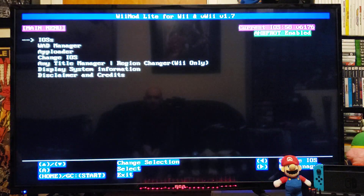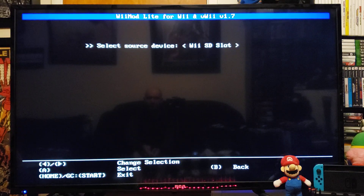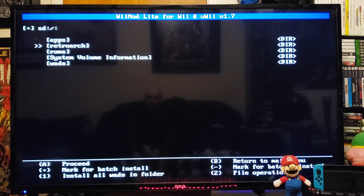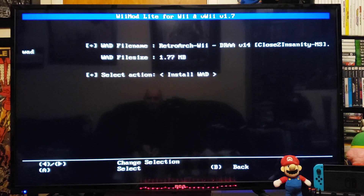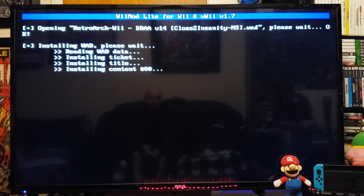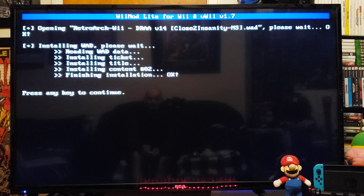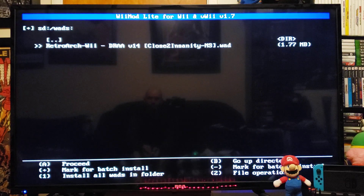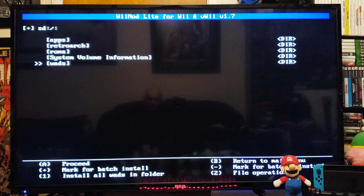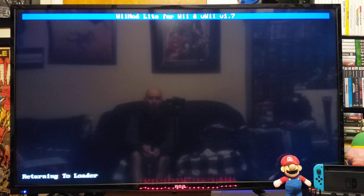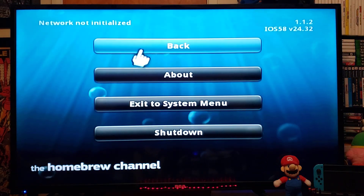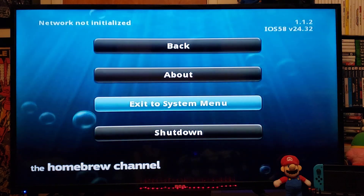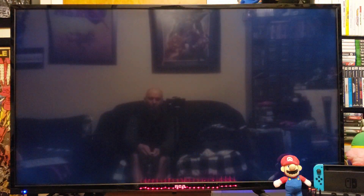In Wii Mod Light, go down to the WAD Manager, press A, press A on the SD slot, go down to the WADs folder and press A. There's the RetroArch Wii WAD — press A, then press A again to install. This shouldn't take too long. Press any key to continue, press B, then press the Home button to go back to the Homebrew Channel. Press Home again to exit to the system menu, and you should now have the RetroArch WAD channel.